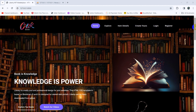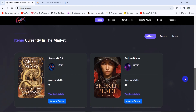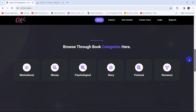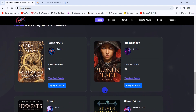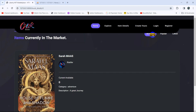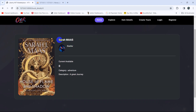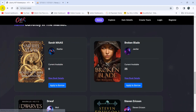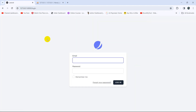Let's go through what we did throughout the tutorial series. This is a library management system where we show all the book data from the database table. The user can see book details — author name, author email, book description, and everything. We also let the user apply to borrow the book from the library. You can see the 'Apply to Borrow' button here.